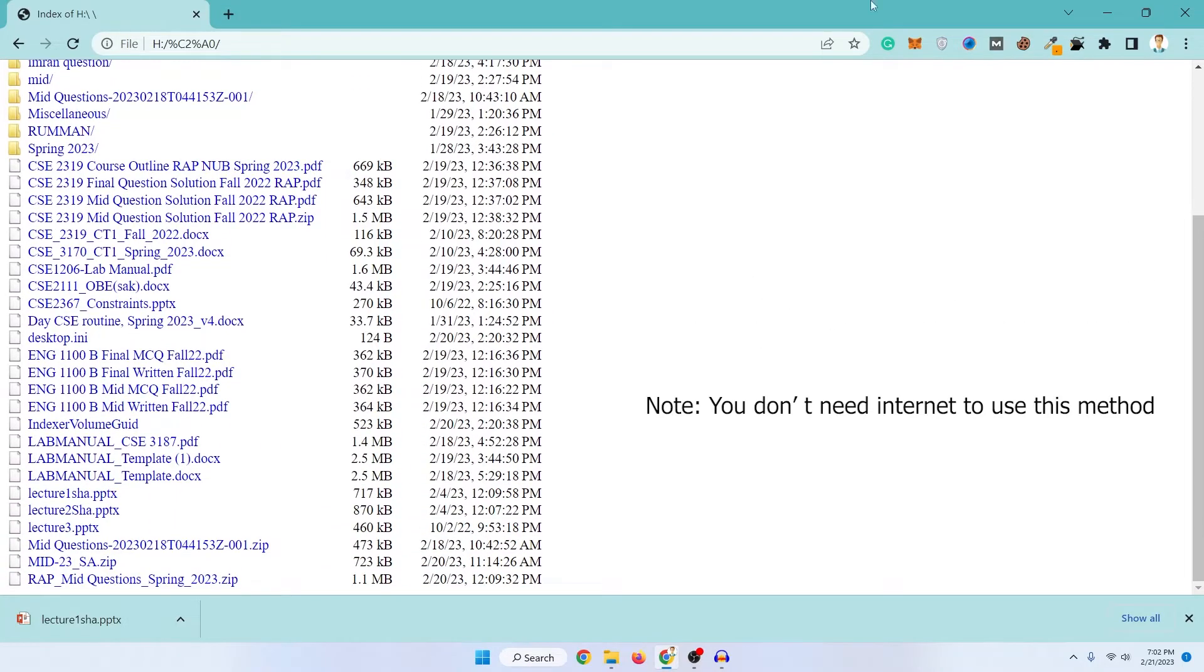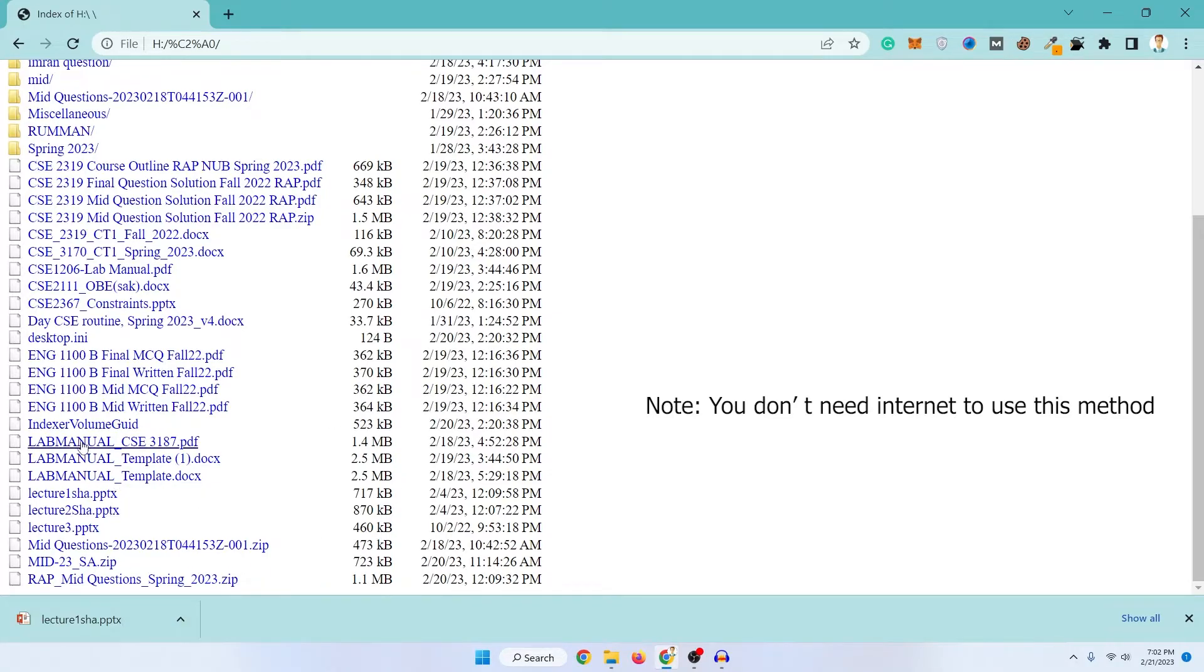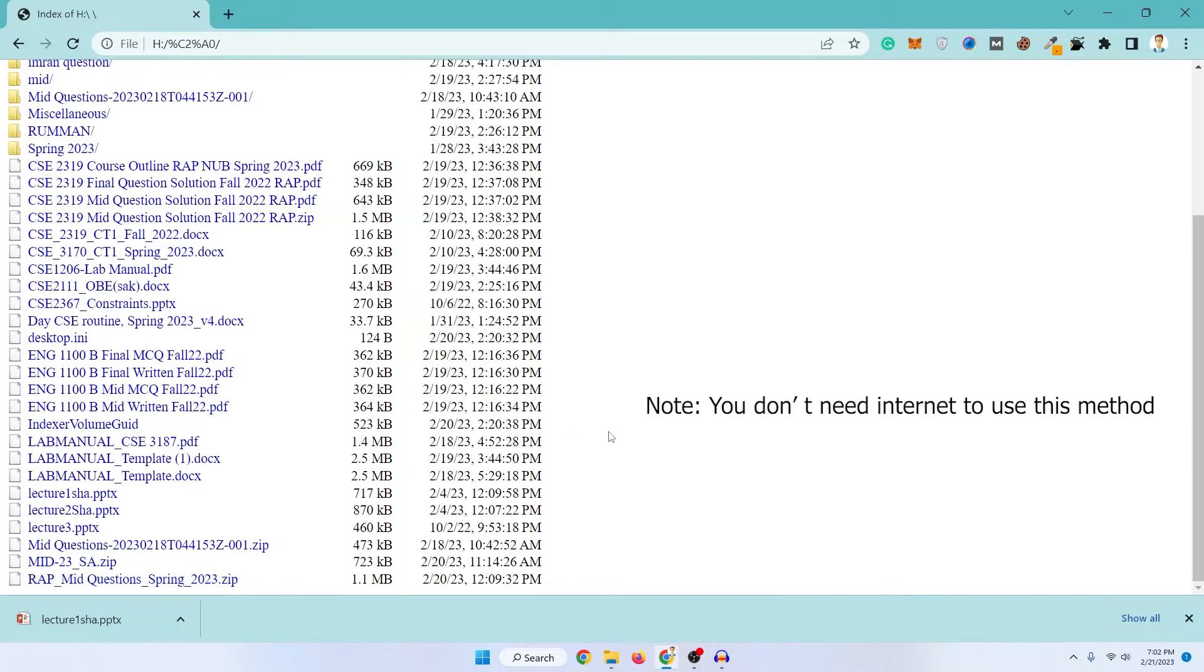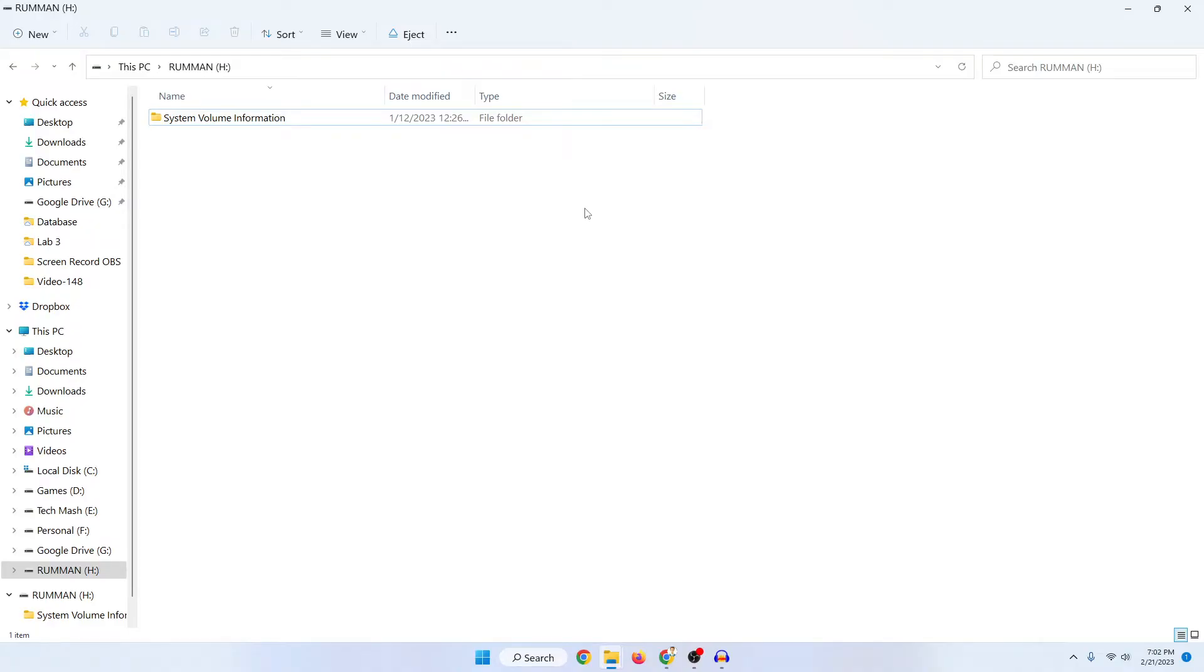By this method you can access all of your files from your virus affected pen drive. Here you can see how much GB or MB it is taking and you can just right click on it and it would be downloaded in your computer and you can use it. This was the simplest method by which you can use your data from your virus affected pen drive.